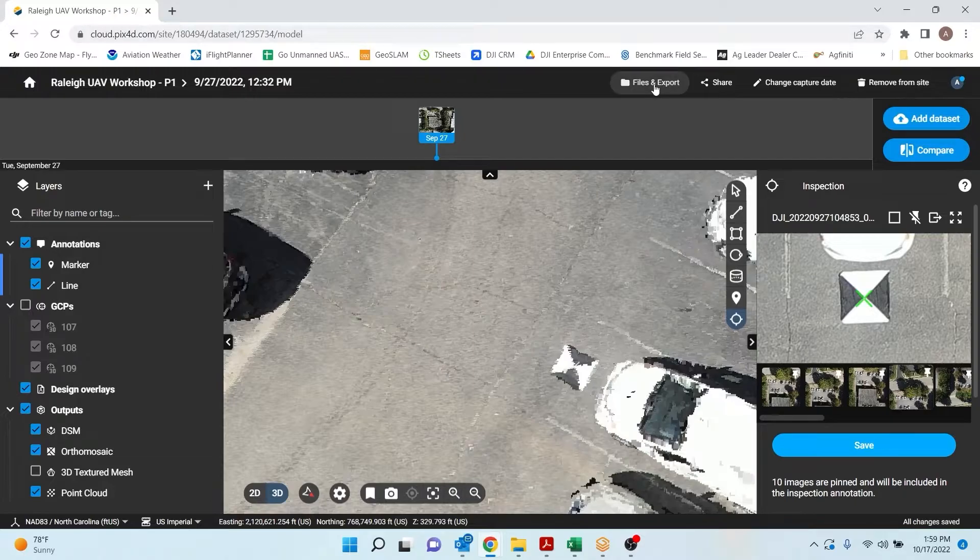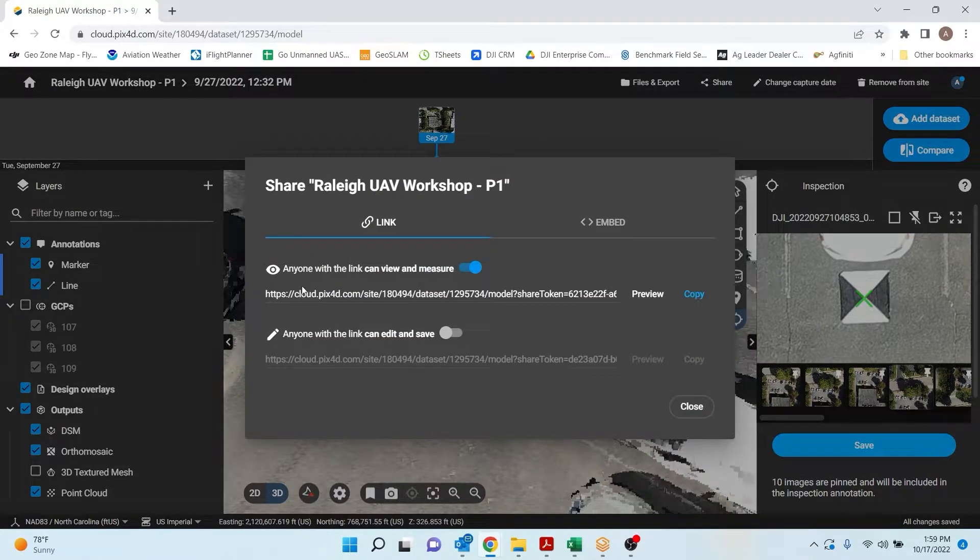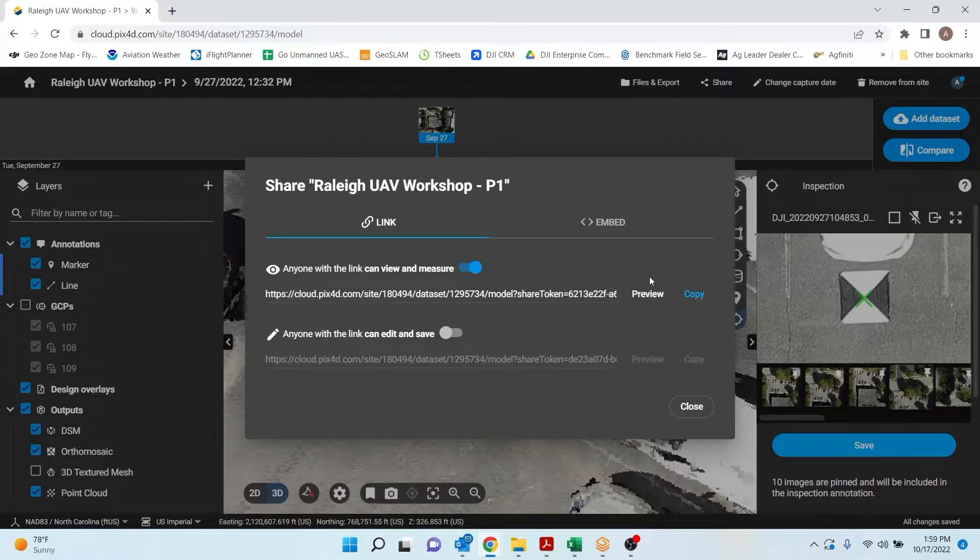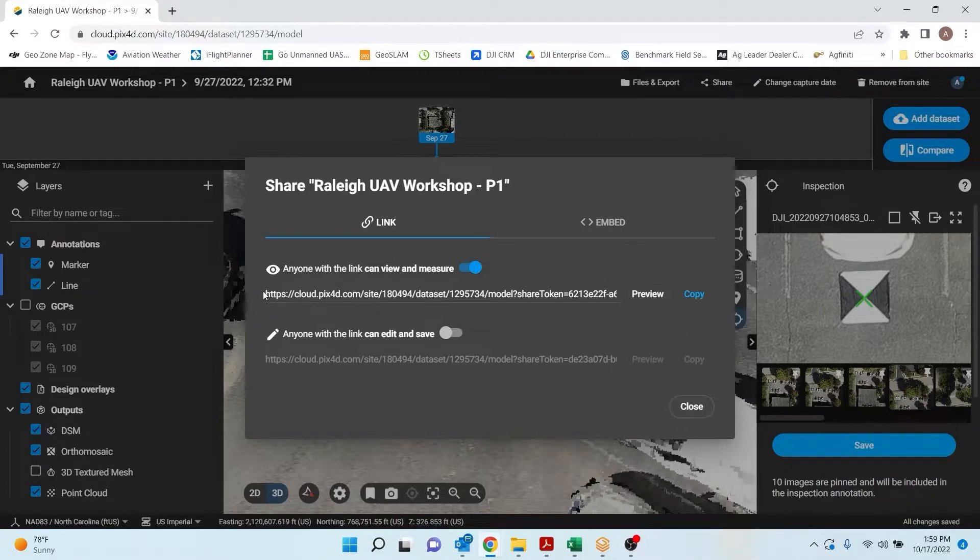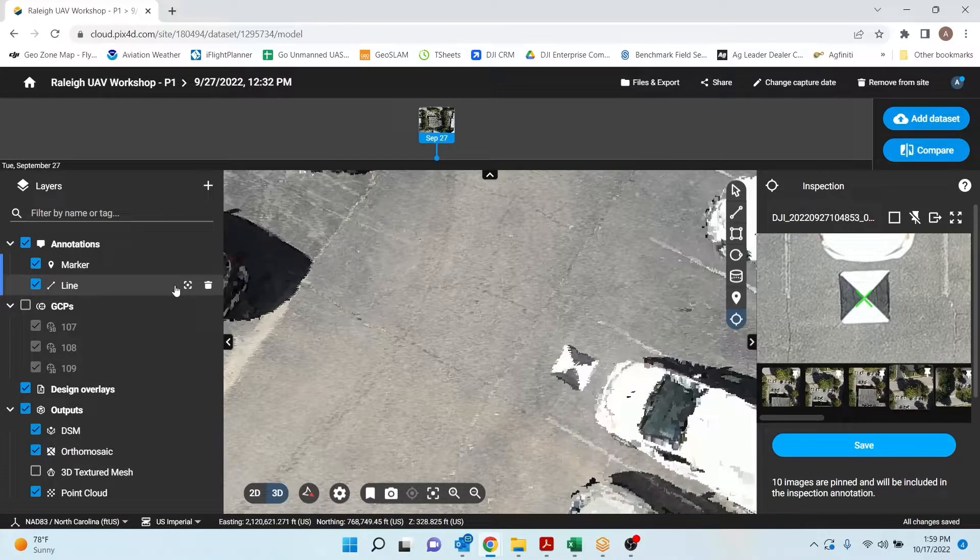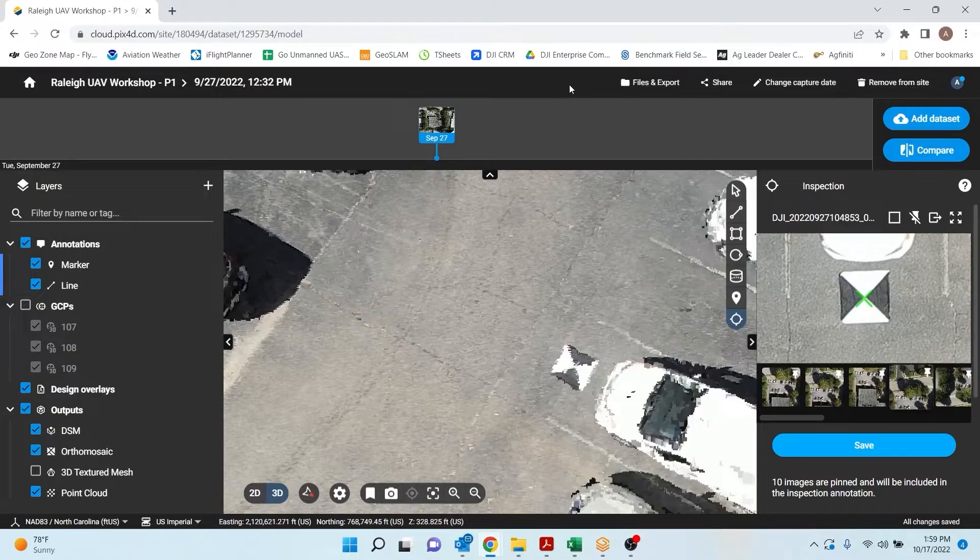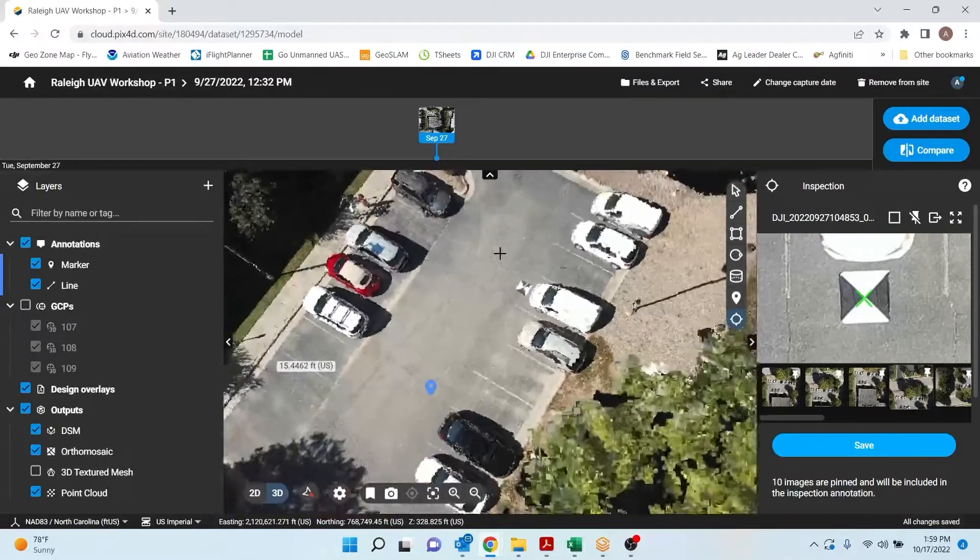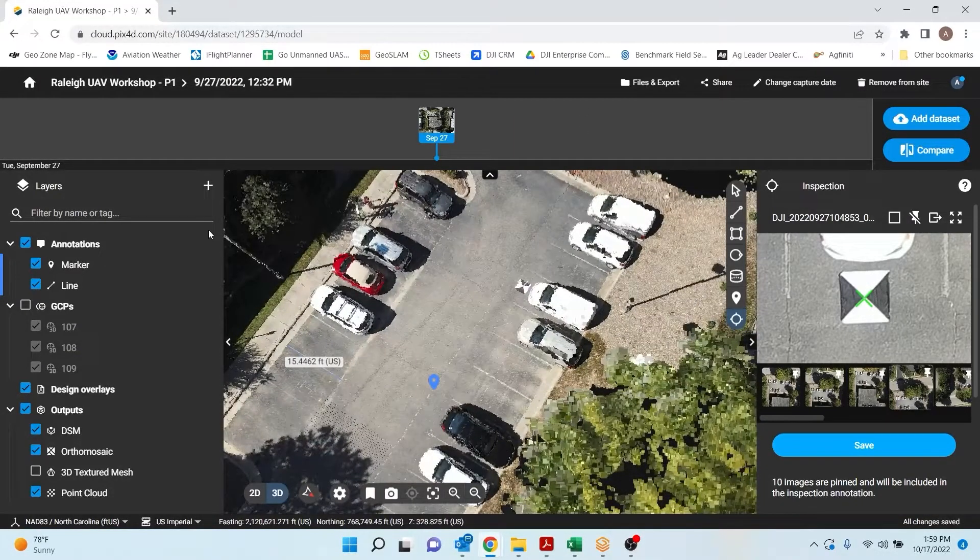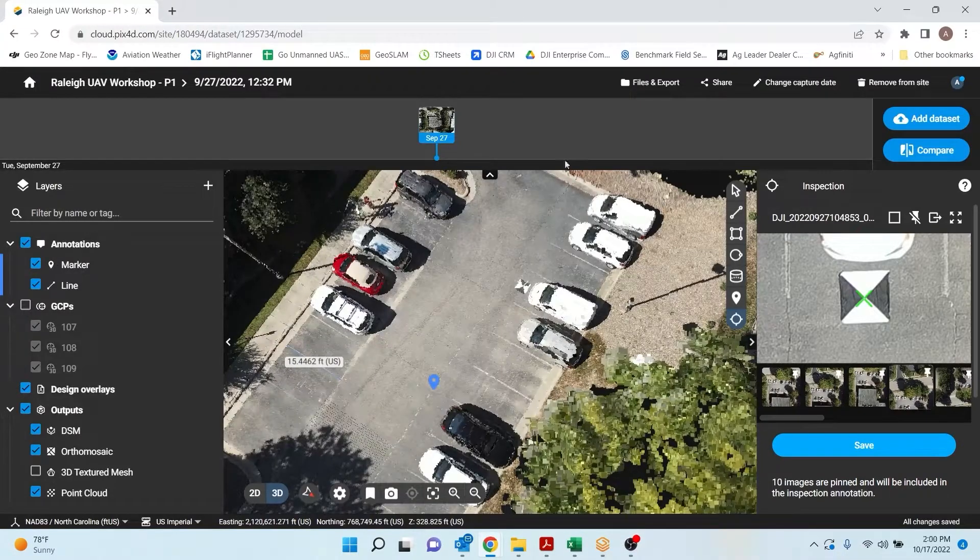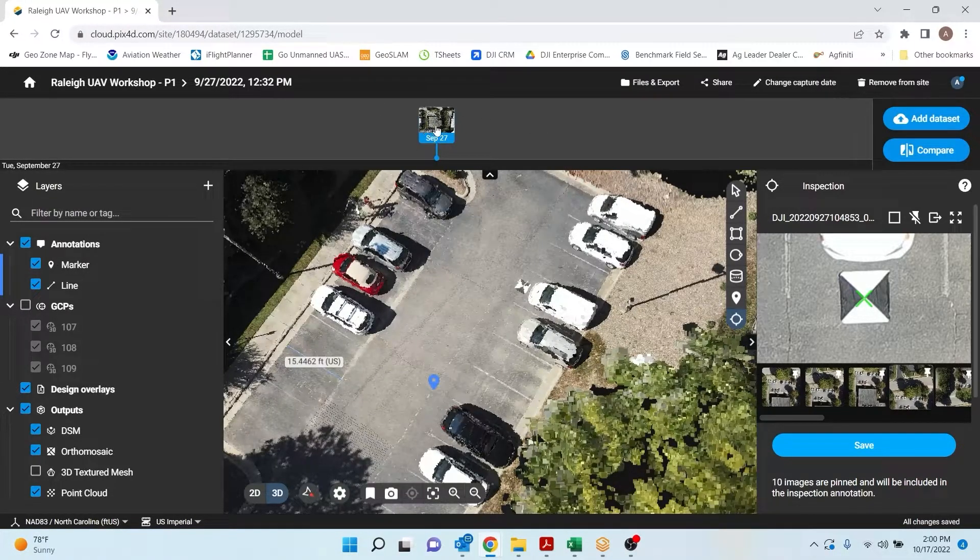And then lastly, we can share everything with a nice link and they can do the same measurements we just did. All they need is an internet browser. Same thing for you to process Pix4D Cloud. You don't need a heavy duty computer. You just need to have access to the internet just like any other cloud based software. And then you can see up at the top here, I have the date of the project.